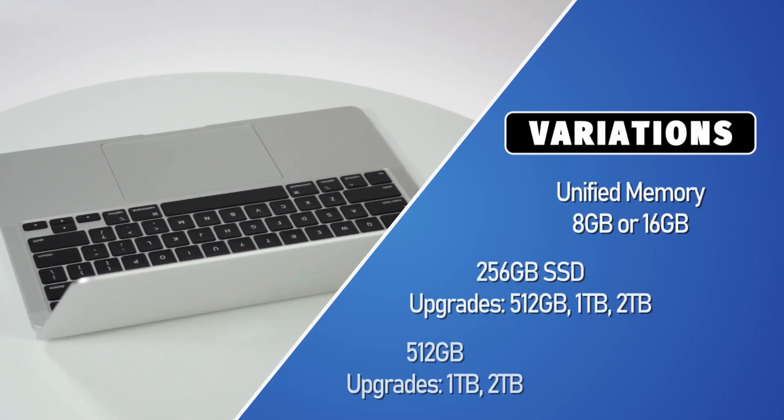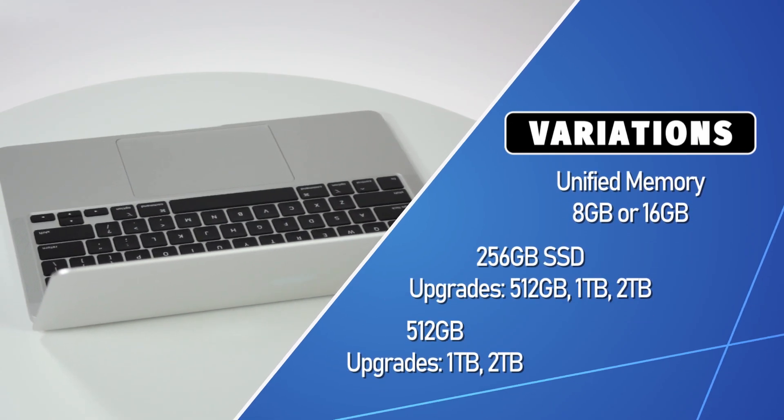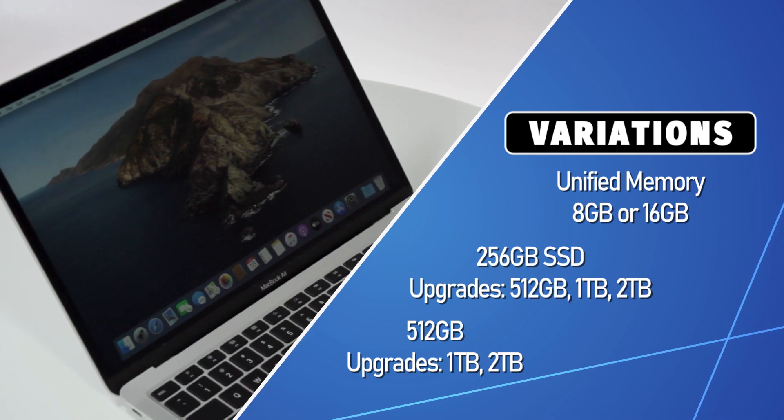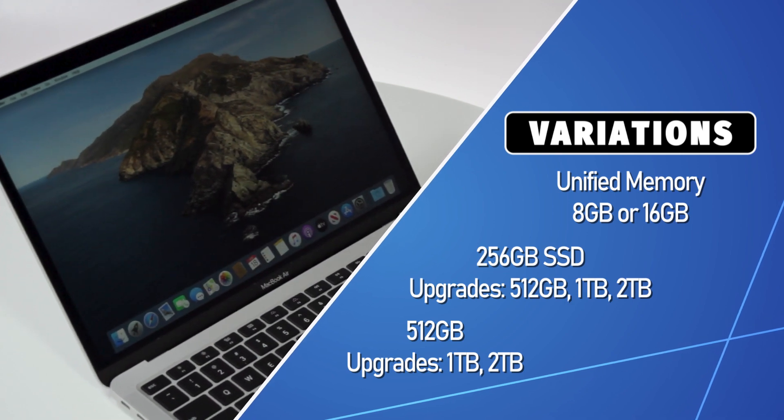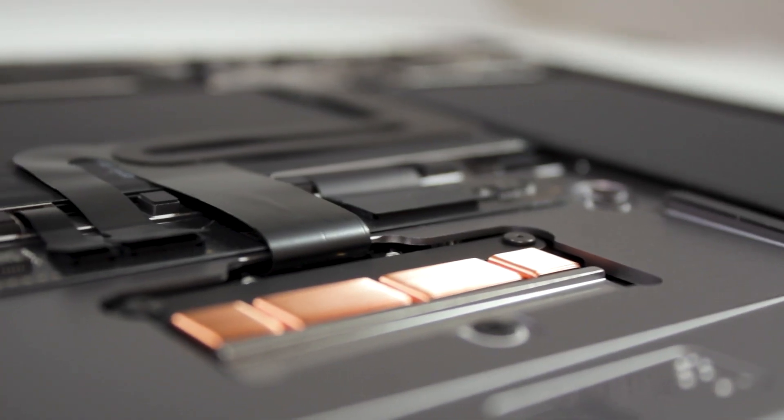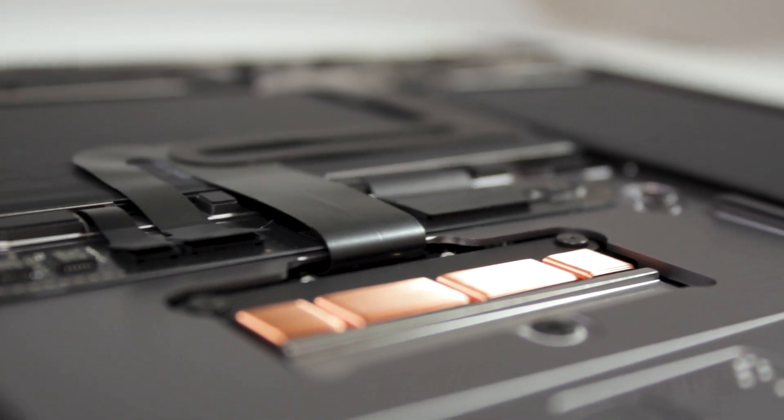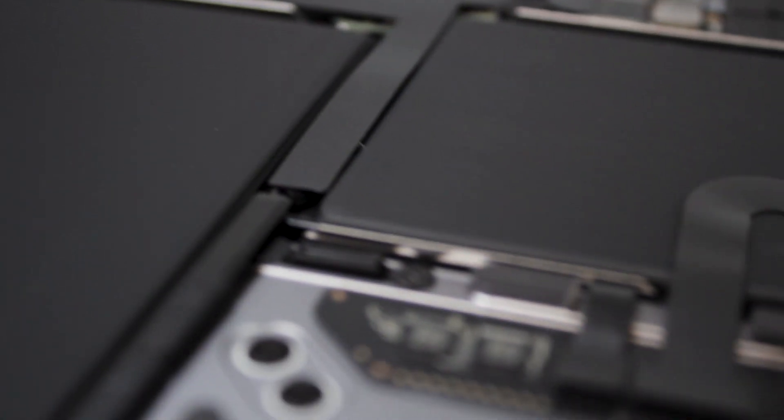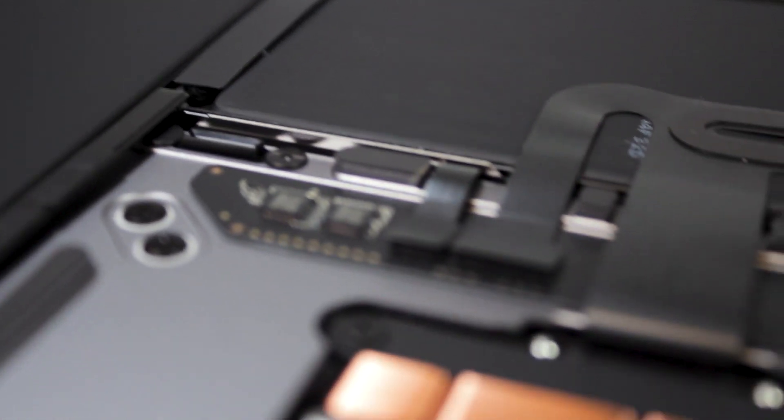The MacBook Air comes in several iterations with a maximum 16GB of RAM and 2TB solid-state drive for storage. The SSD, RAM, and Wi-Fi components are soldered onto the main board, and thus cannot be upgraded aftermarket.